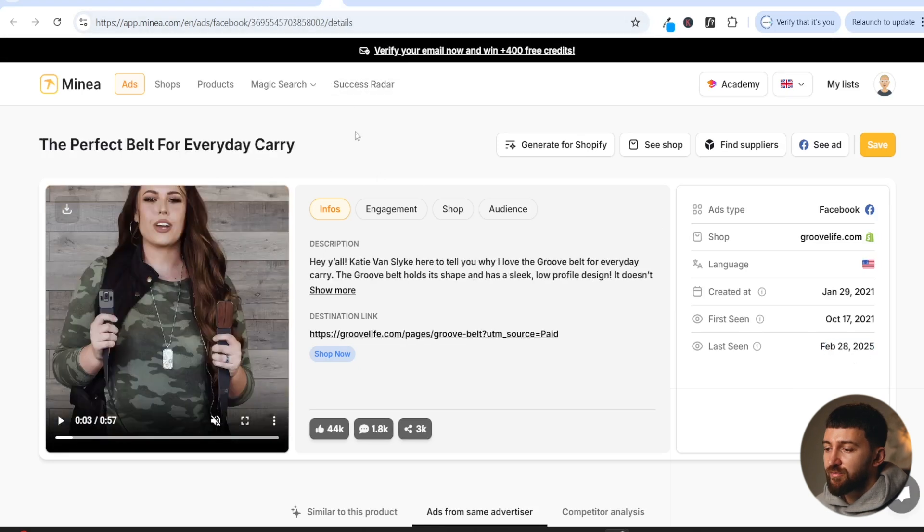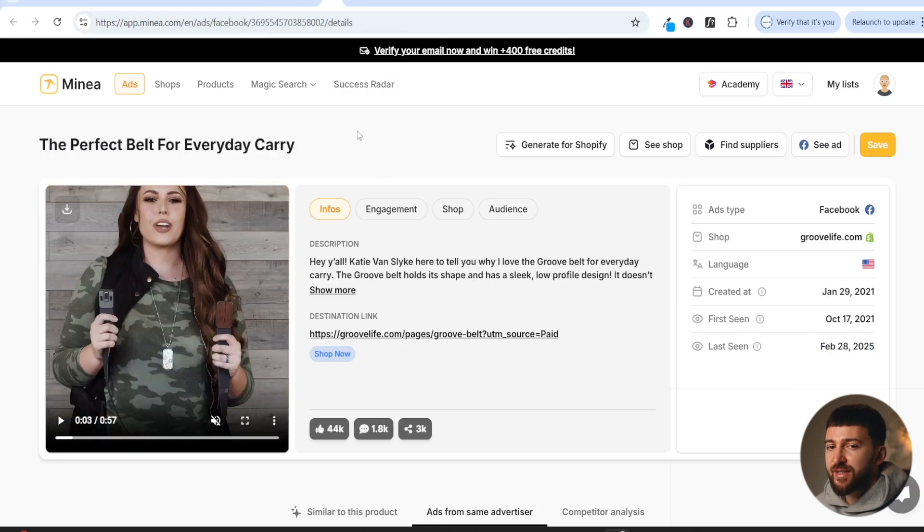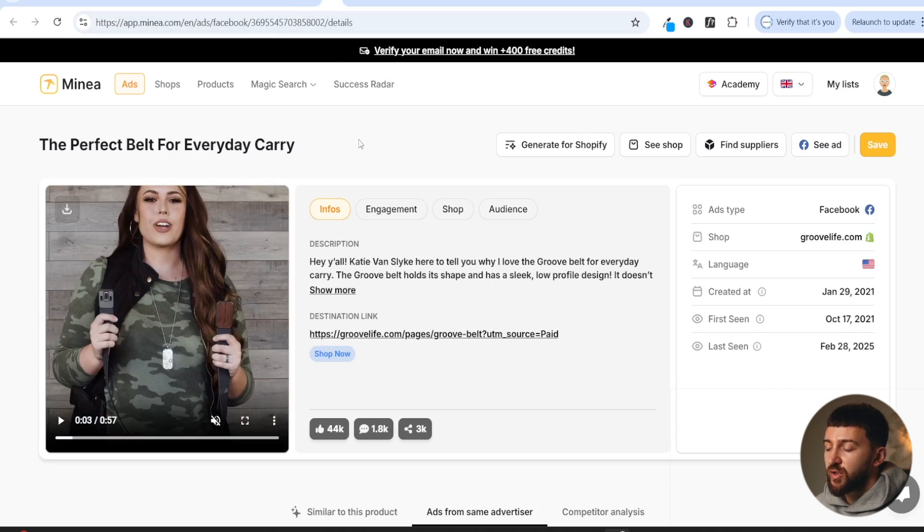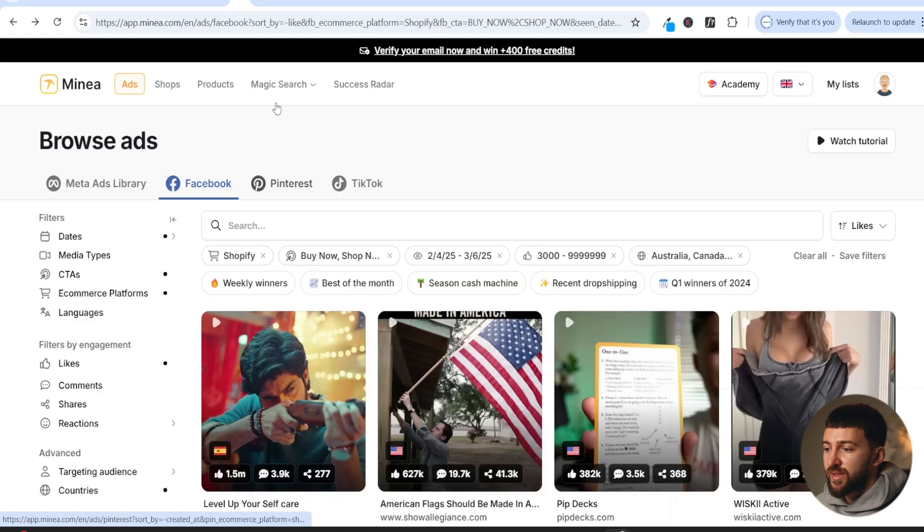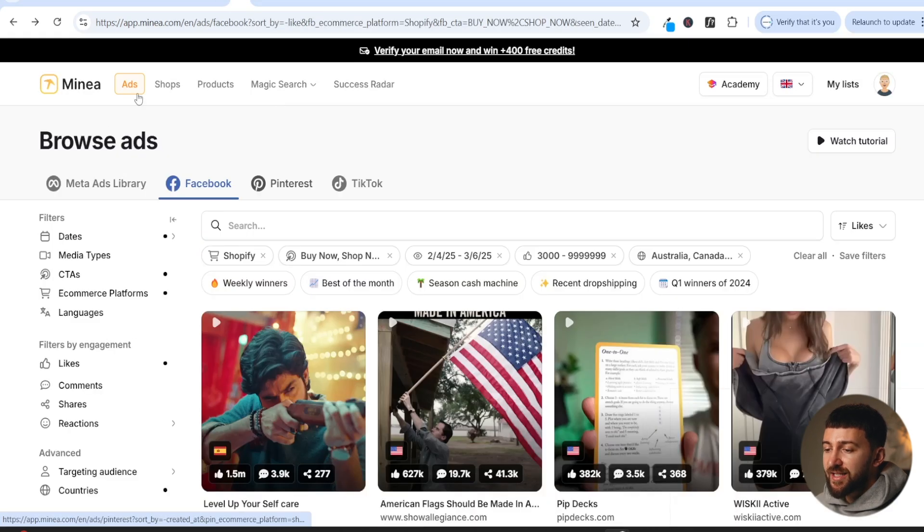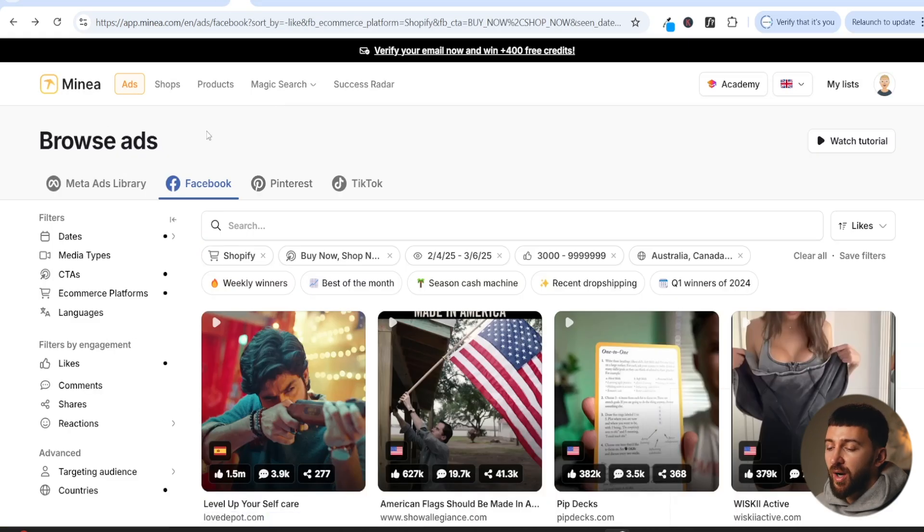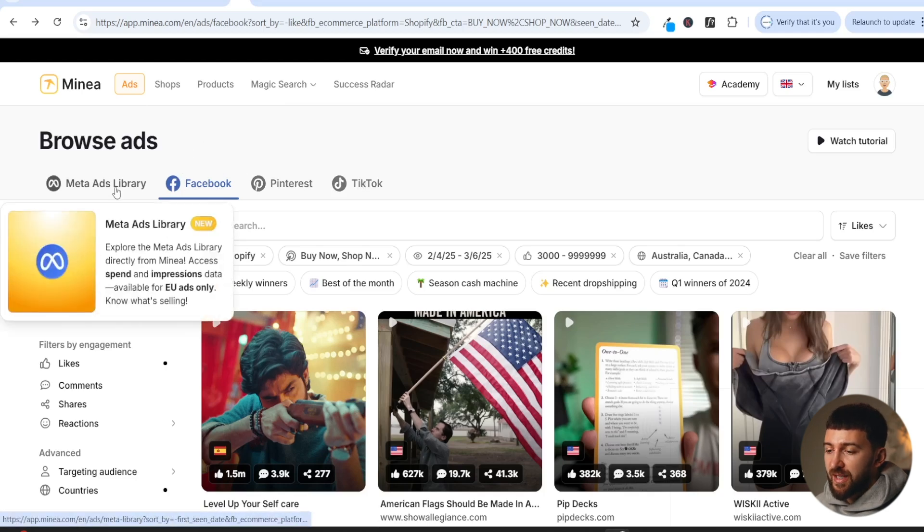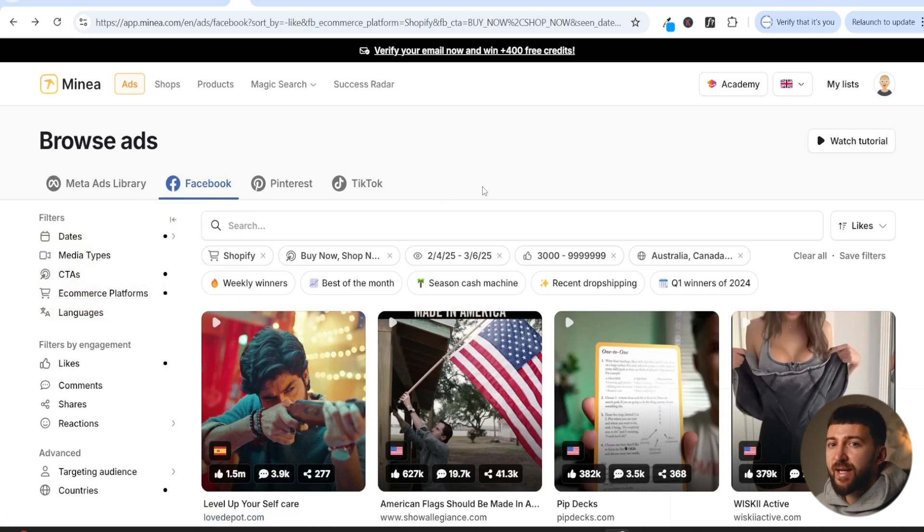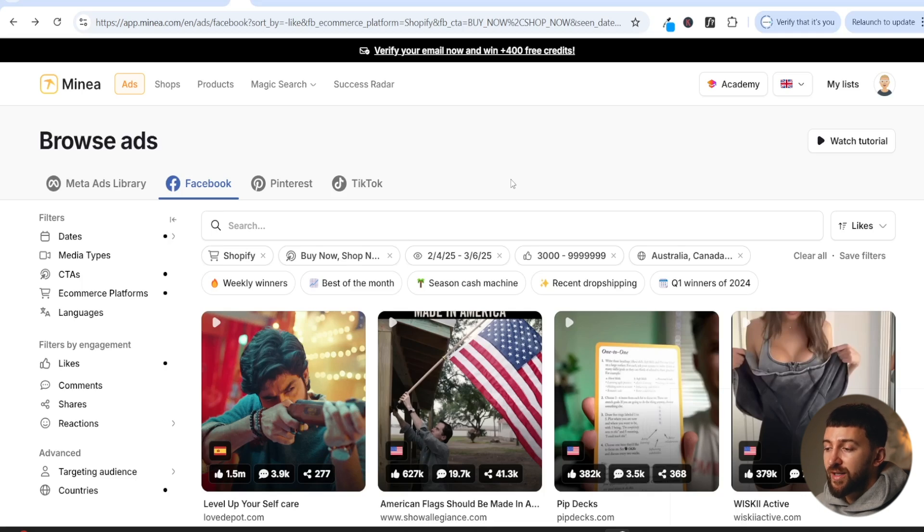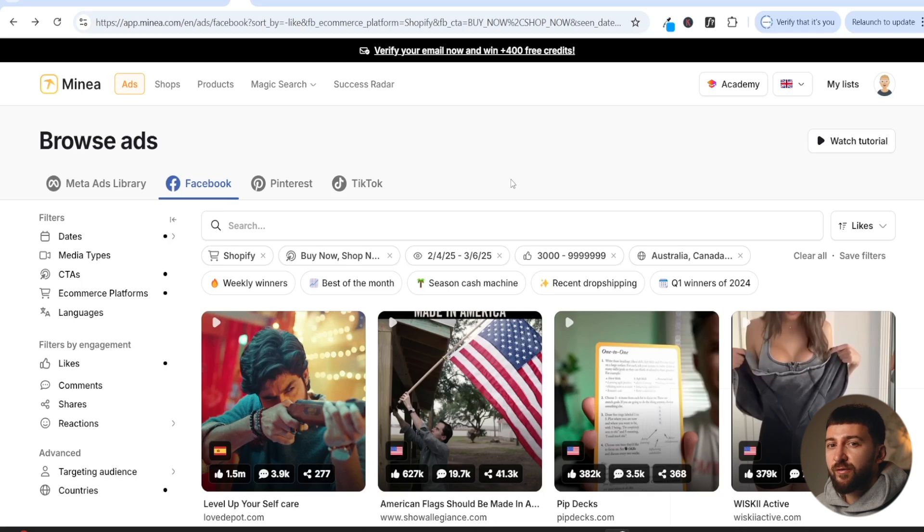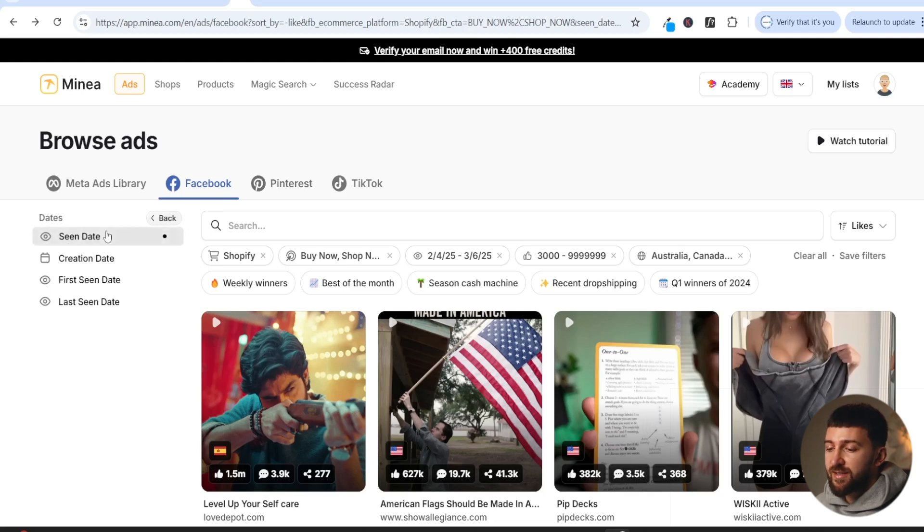Now, before I show you how this brand is using the same tactic of putting an attractive female in their ads, I do just want to show you how I find ads on Minea. So on Minea, what you can do is you can go to the ads browsing platform and you can browse ads by each platform. So they've got ads from Facebook, Pinterest, TikTok, and the Meta Ads Library. I like to choose Facebook because generally you'll find a lot more brands running ads on Facebook. And you can basically then use the Minea filters to find specific types of ads for e-commerce and Shopify brands. So that way you can find ads that are performing well and you can also find products that are performing well as well.